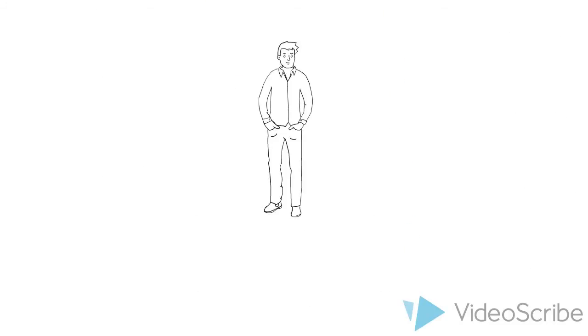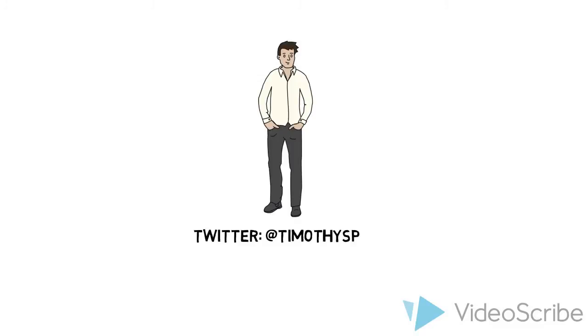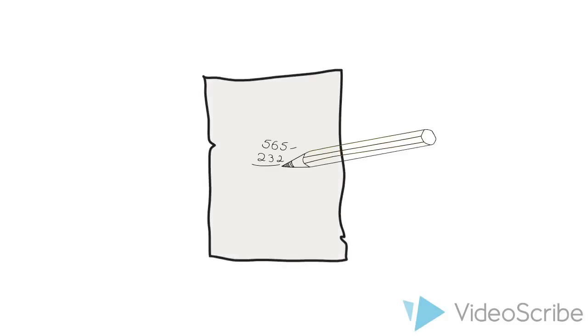The original idea comes from an inspiring high school math teacher I've worked with named Tim Spray. Tim started using 100% quizzes as a paper and pencil activity to let students know what areas they needed to work on. Here's how it worked.